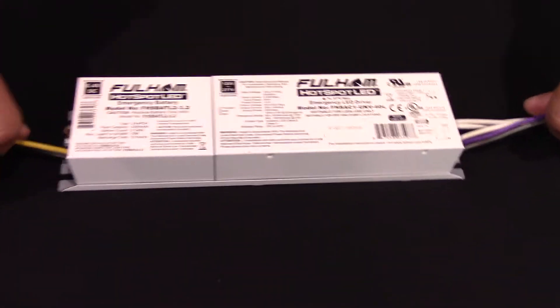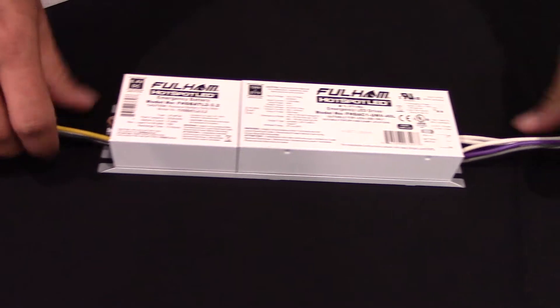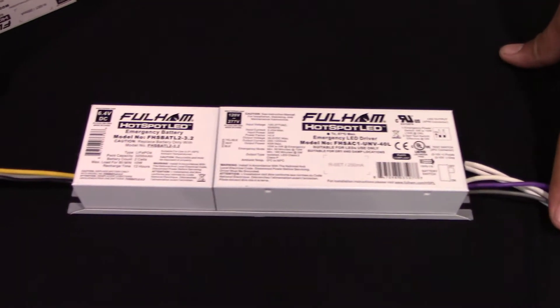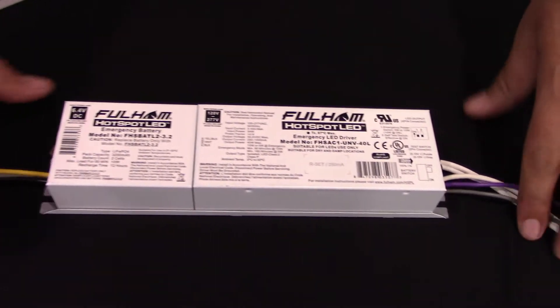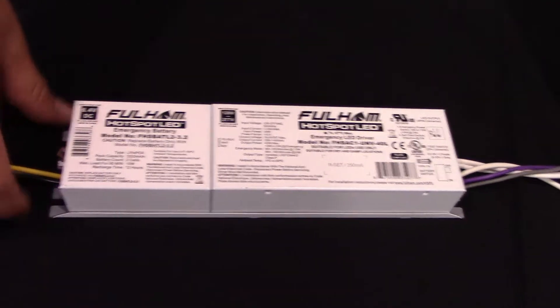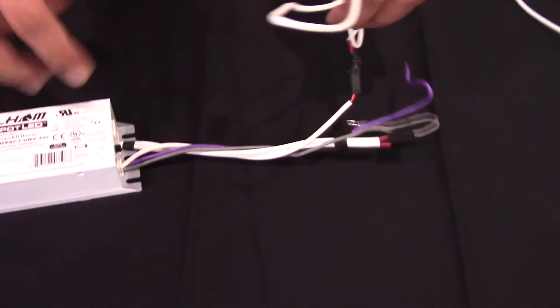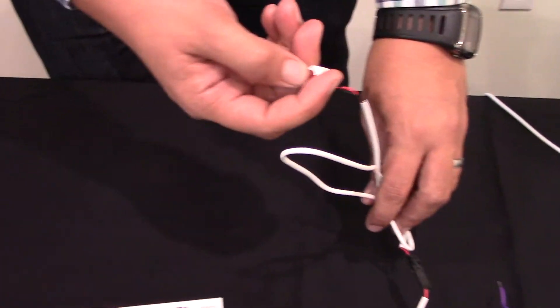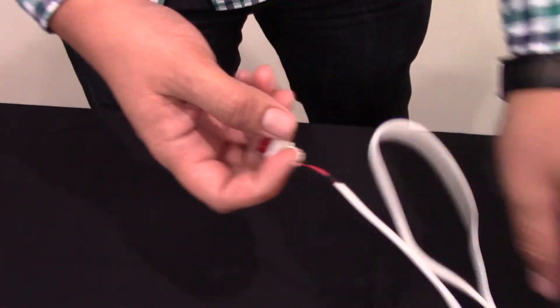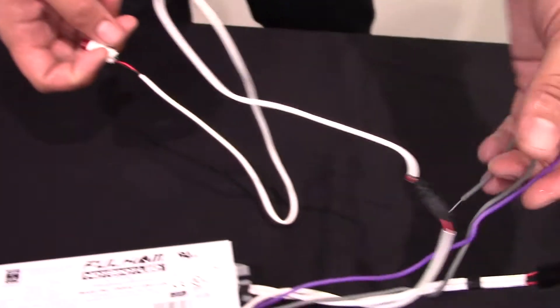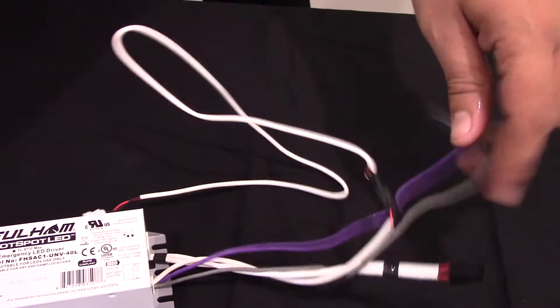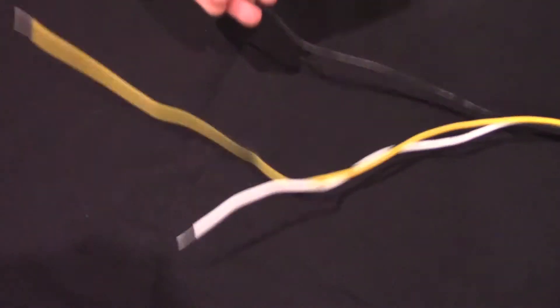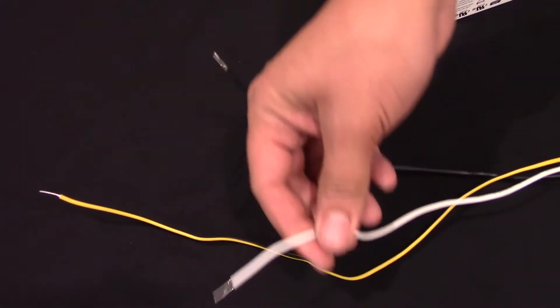We also have a linear form factor. These can be used in luminaires which have a longer linear driver channel. It includes an illuminated test switch indicator light. We have 0-10 volt dimming. We have an unswitched hot, a switched hot, and a neutral.